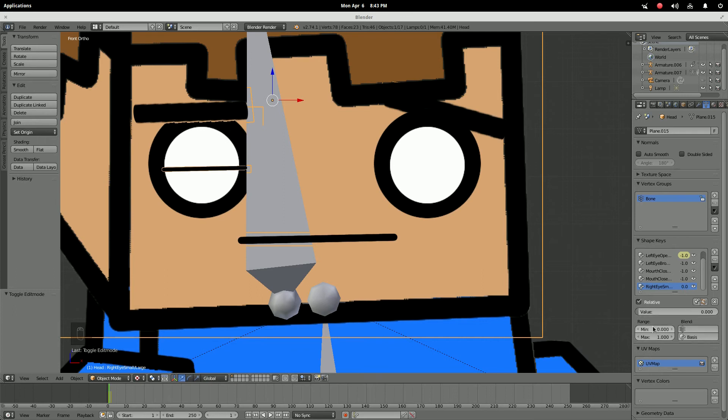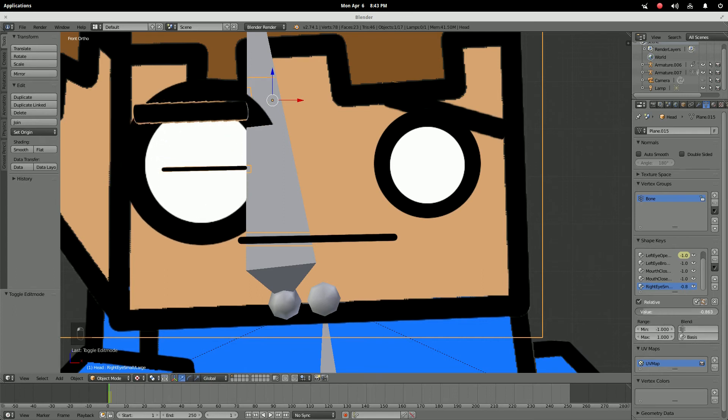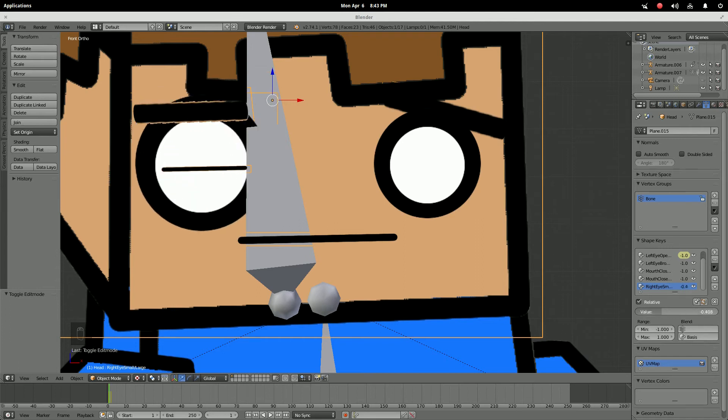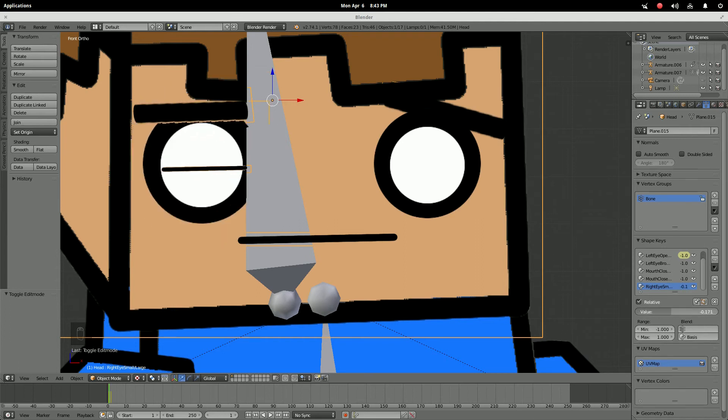If you go to negative one you can even make it bigger — isn't that cool!